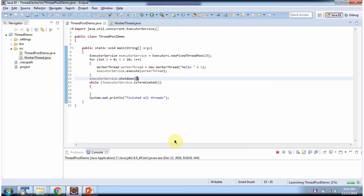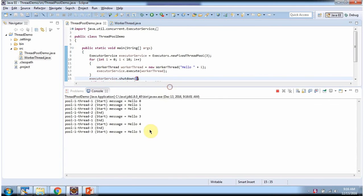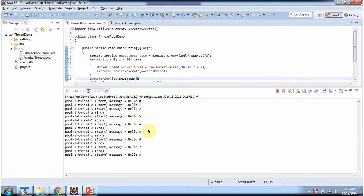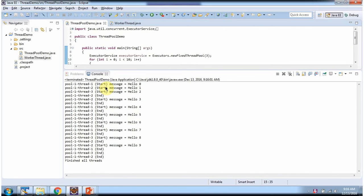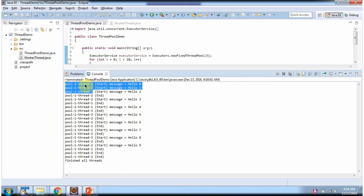I am running this program. Here you can see the output — in the pool, there are 3 threads created: Thread1, Thread2, and Thread3. These 3 threads are responsible to finish all 10 worker thread executions. And here you can see Thread2, Thread1, and Thread3 are reused again and again to finish the 10 worker thread executions.